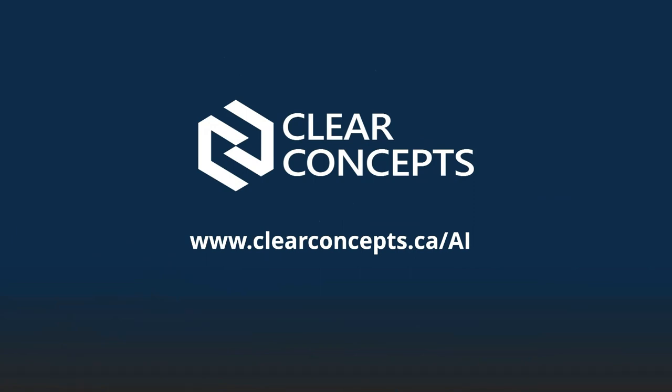So that's a wrap for today's exploration of prompt engineering. If you'd like to chat more about AI, feel free to reach out to us at clearconcepts.ca/AI to set up an AI discovery chat for your organization. Also if you enjoyed this video, be sure to click the like button and subscribe to our channel. Until next time, happy prompting.